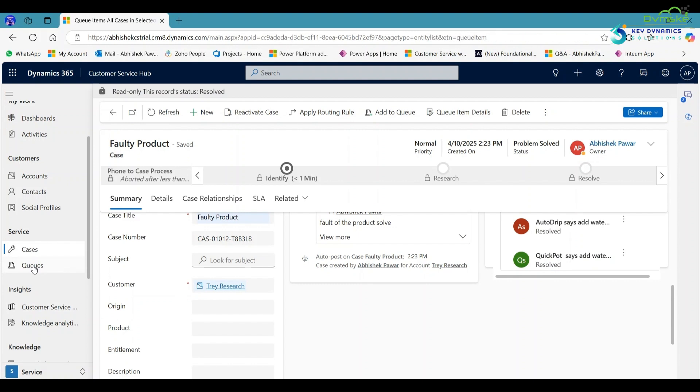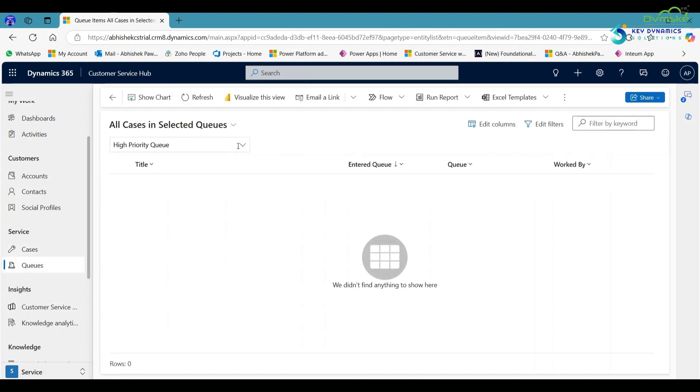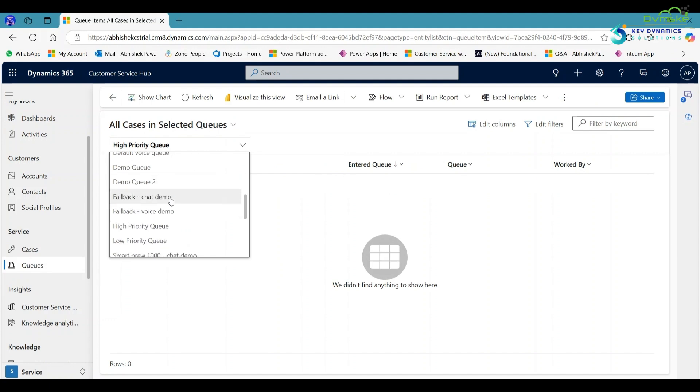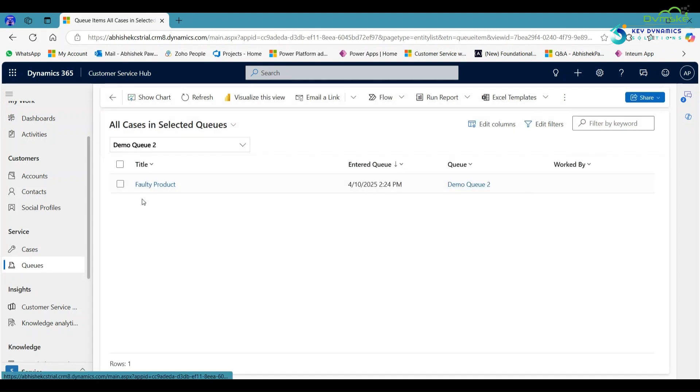Now again go to the queues and here search for the queue in which you added the case, like Demo Queue 2. Here you can see that the case is added in the queue.